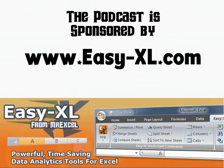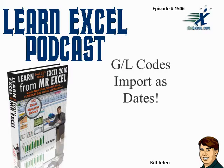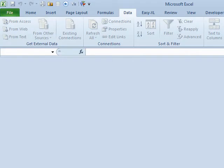MrExcel podcast is sponsored by ECXL. This is MrExcel podcast episode 1506, GL codes import as dates.